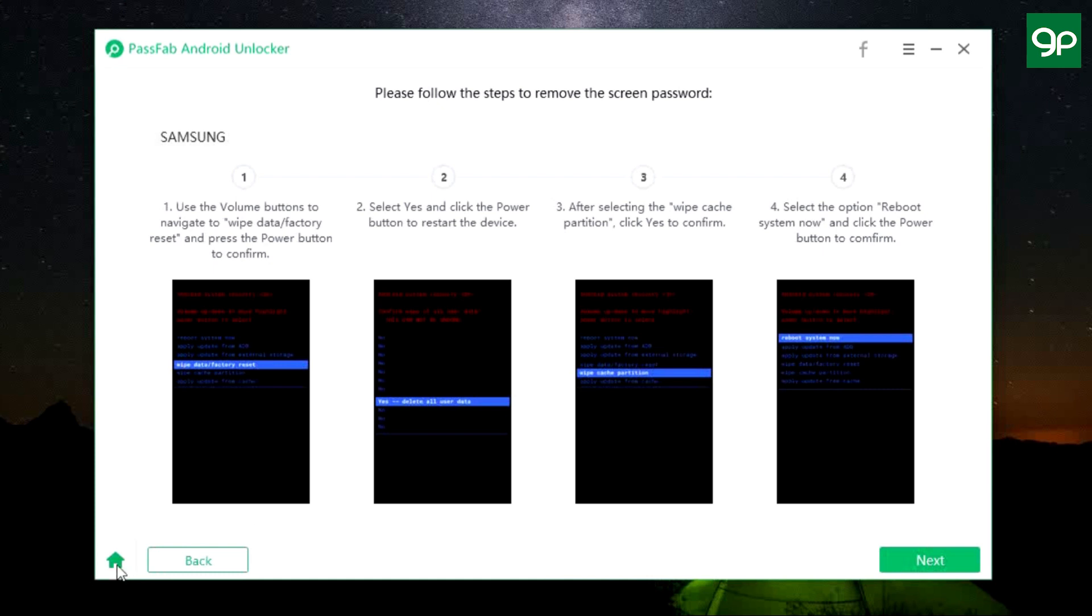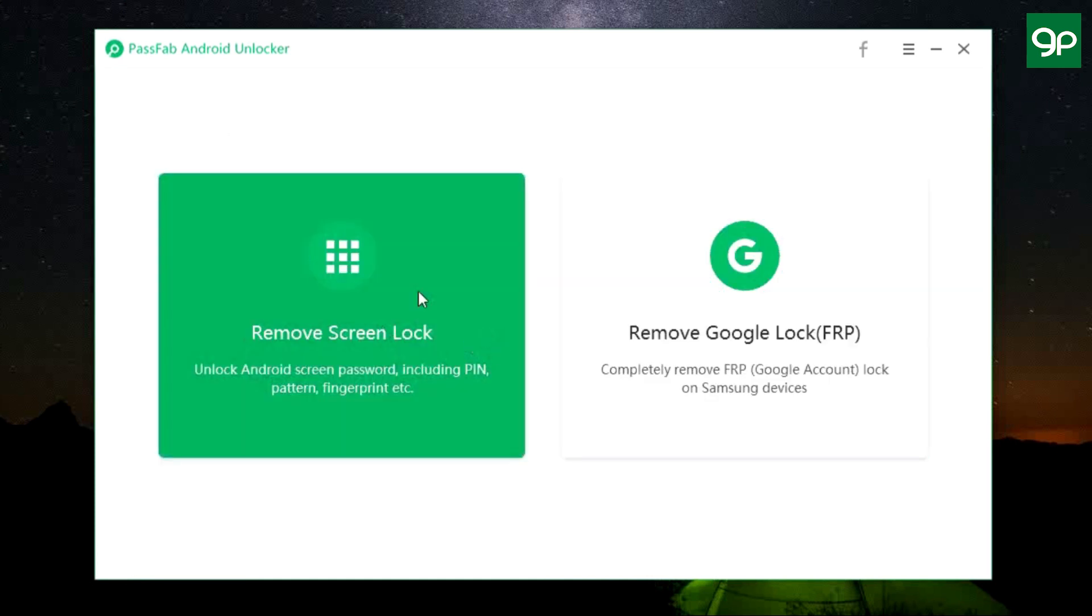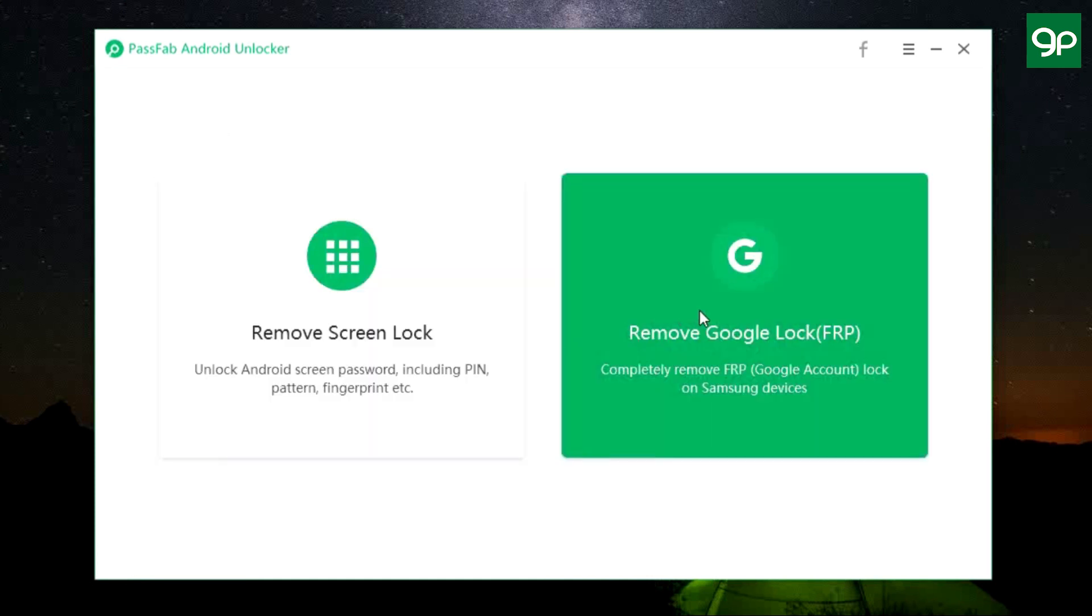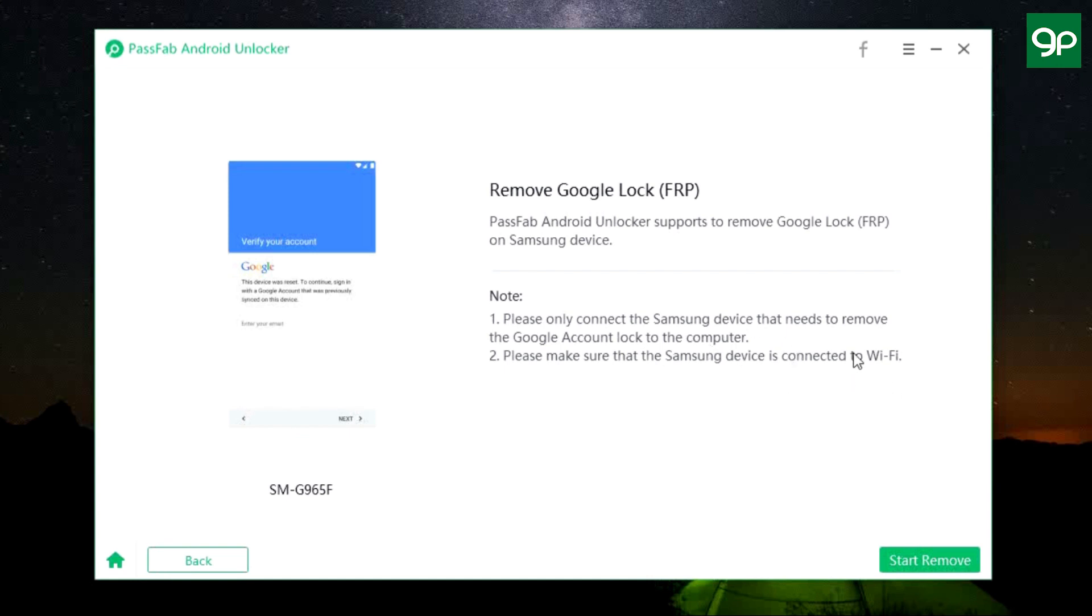Next option is to remove Google lock—that is FRP—and the procedure is actually very simple. Just connect your device and it works on Samsung devices only. And you need to connect the device to Wi-Fi and also it doesn't incur any kind of data loss. So simply click here to start the process.